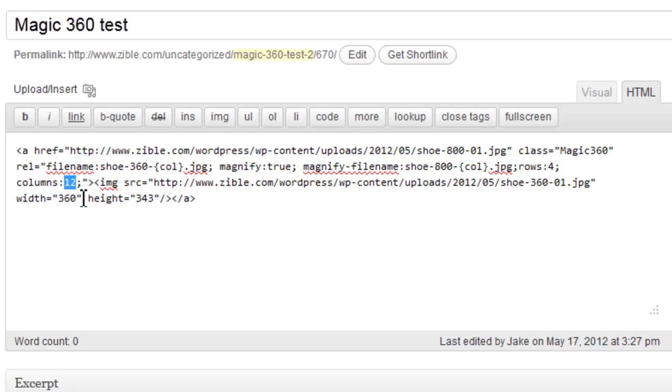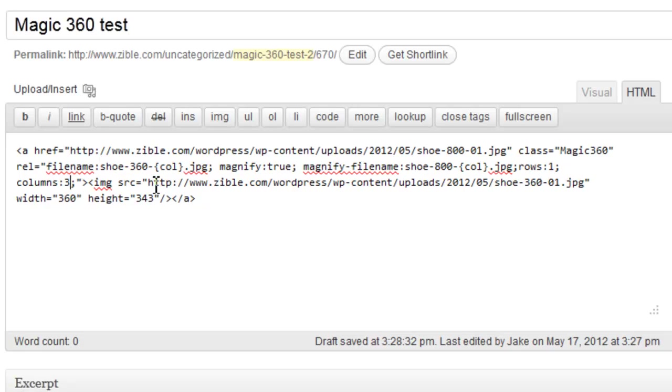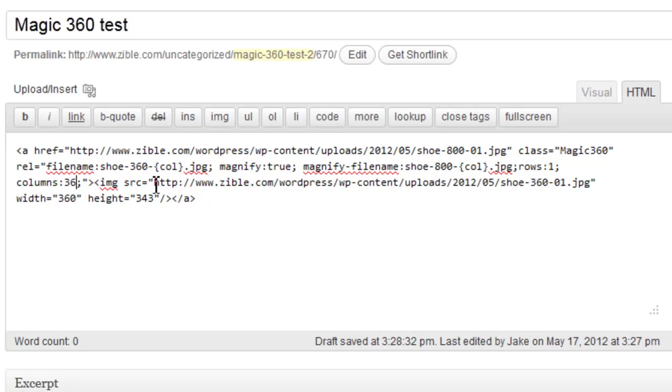So in our case there would actually be one row and 36 columns, and that's the default for Magic360. So if you happen to have 36 columns and only one row you don't need to set those because that's the default, but if you have anything else you'll need to change those. Now you can either change that here in the rel tag.